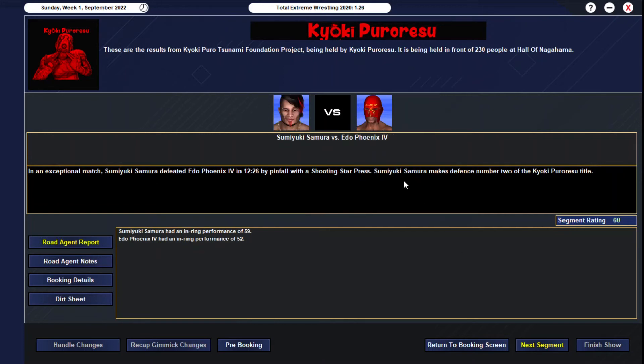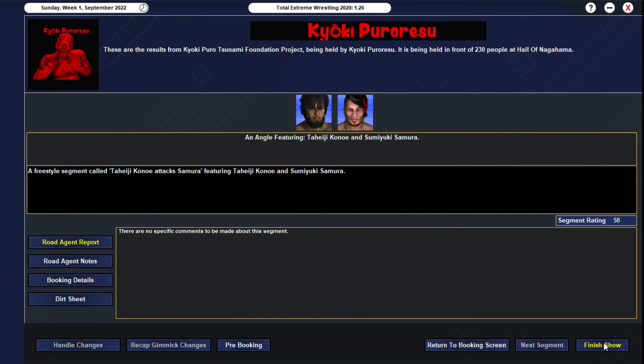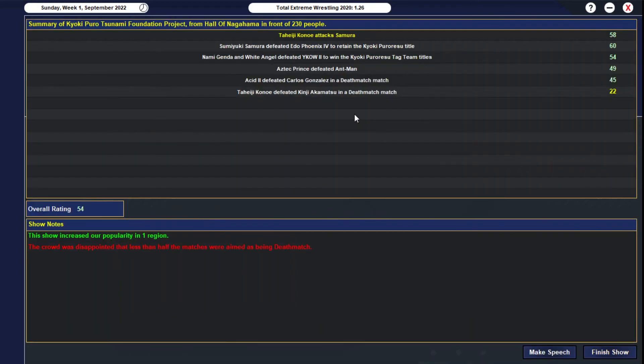Hell yeah. Main event gets a 60. Sumaki Samora with the shooting star press at 12:26—that is defense number two of his second reign now. 59 for Sumaki Samora, 52 for Ito Phoenix 4. Gets a 60 in general, just a great fucking match, great main event. This actually does really well. Tanji Kanoe attacking Sumaki Samora post match, taking him out, laying him out with the savage cradle DDT on the championship belt. That's a deadly fucking finish there, right on top of the championship belt. He stands up and whips it around his head like it's a fucking chain. So we know where we're going as far as Tanji Kanoe and Sumaki Samora, but will it happen at the next show because of the broken ribs, or we'll have to wait until something later on? We shall see.